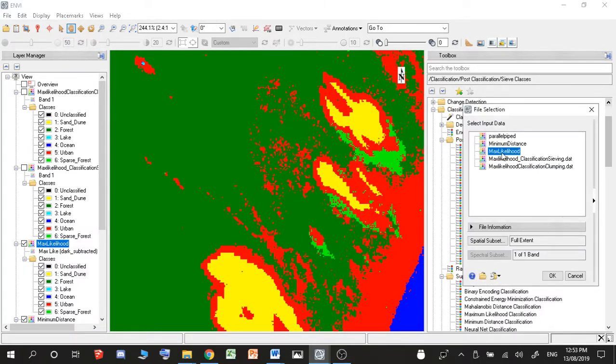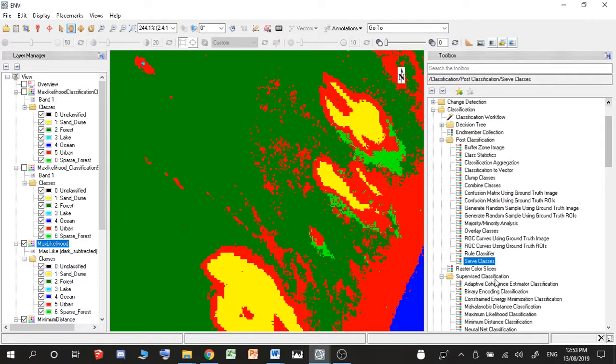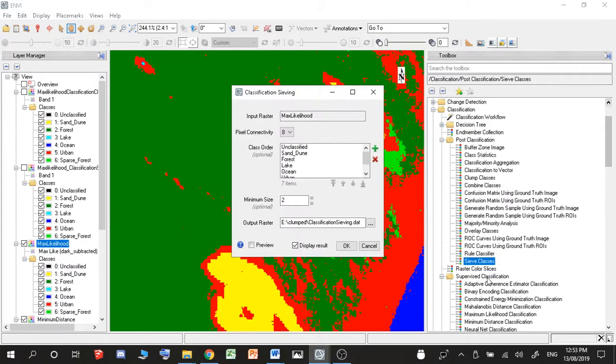And then I just want to go ahead and click on the classification layer which I just created. You can see this is a max likelihood classification type. And then you want to go ahead and click OK to select it.